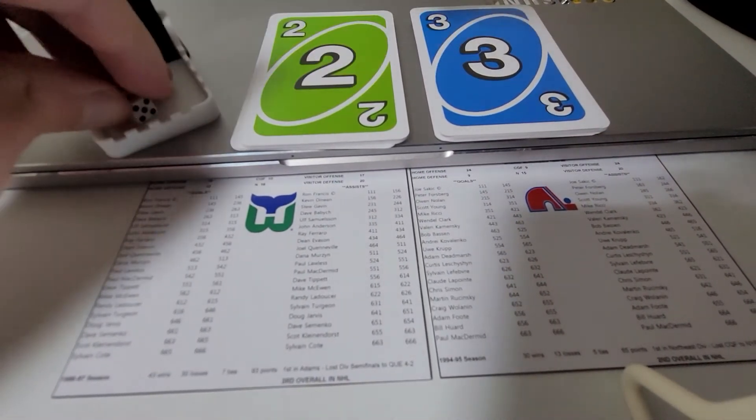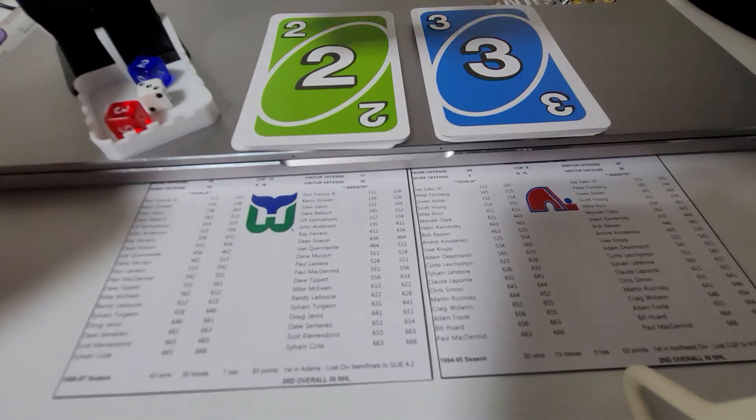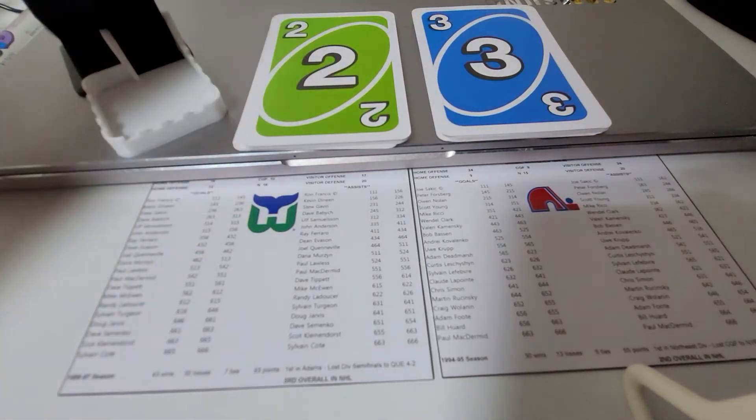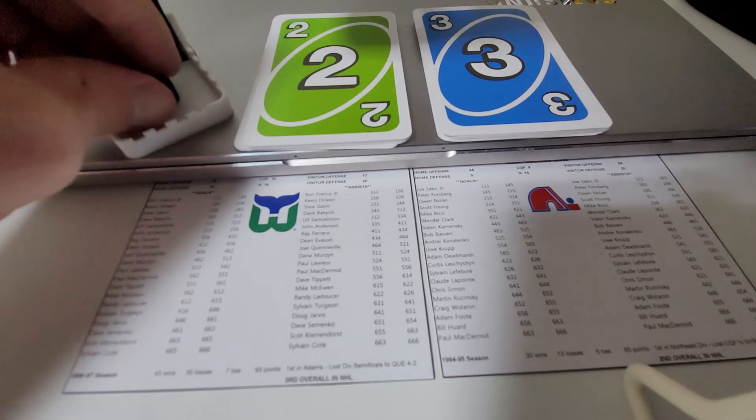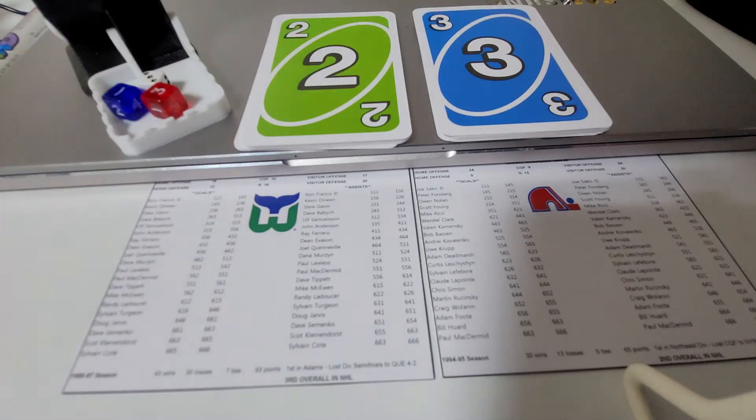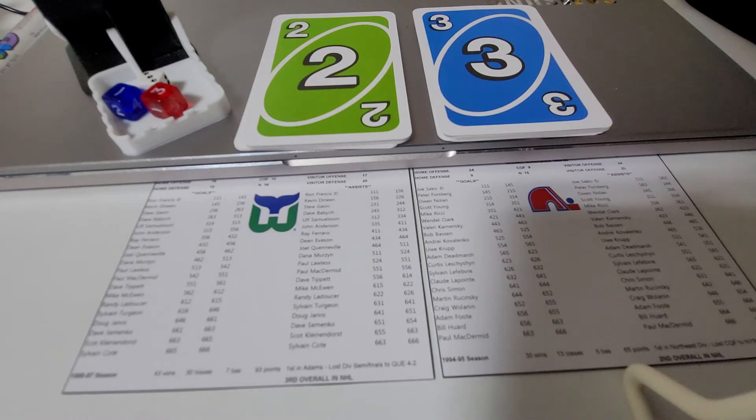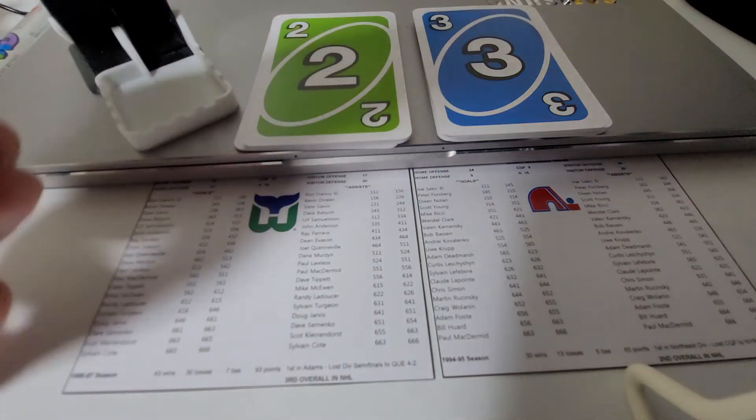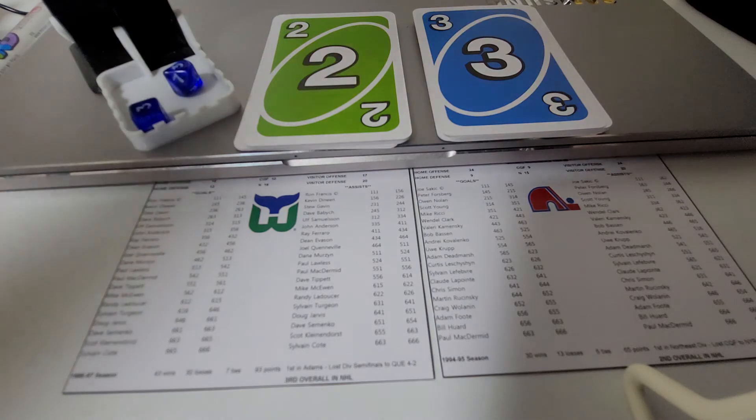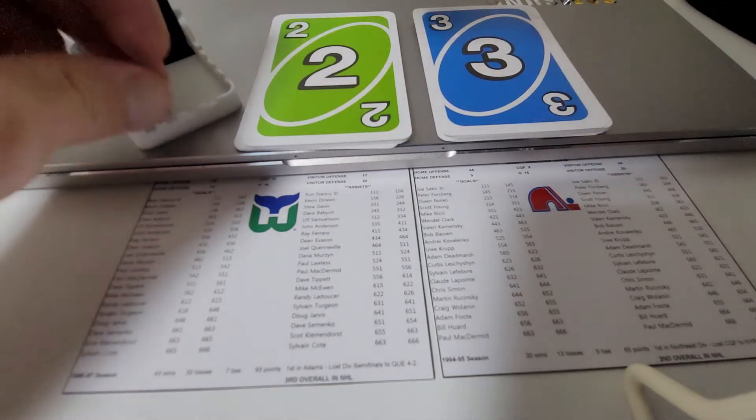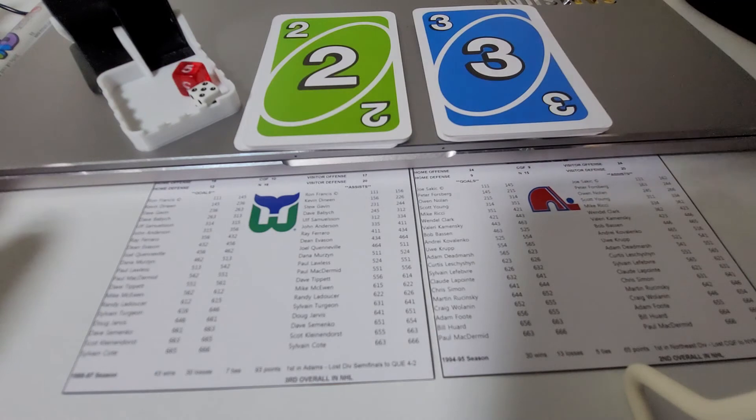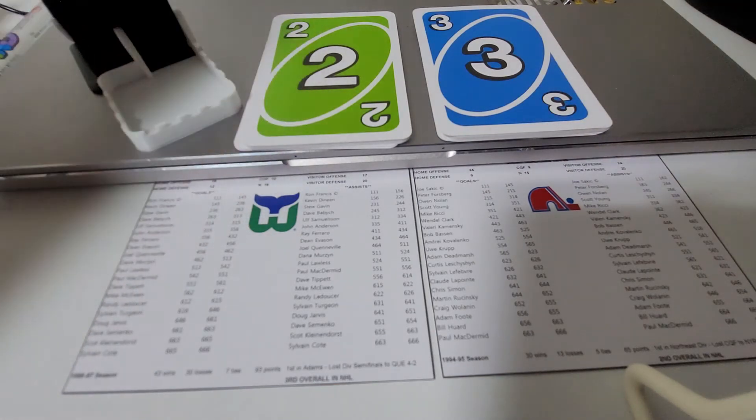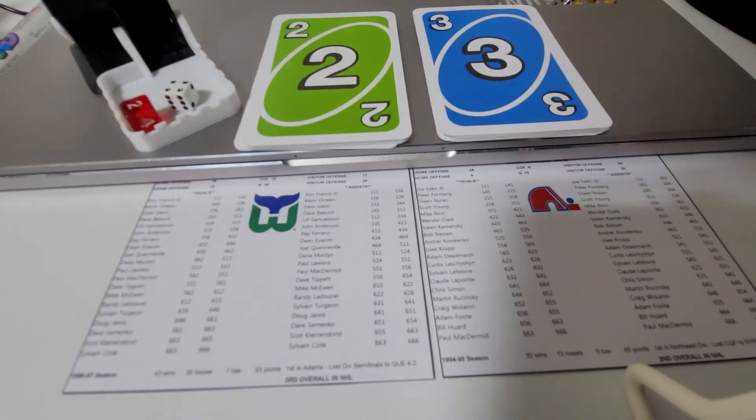Just past 11 minutes into it, scoring for the Quebec Nordiques 4-12 this time. 4-12 is Mike Ricci, and two assists on Ricci's goal. The first being 2-65, the first being Owen Nolan. Nolan has like 3 points now I think. And then 3-31 for the next one is Scott Young. So Ricci from Nolan and Scott Young here at 11:23 of the first period.